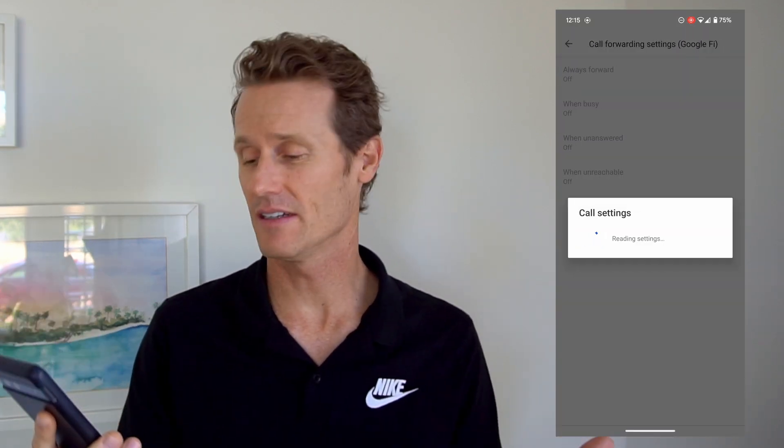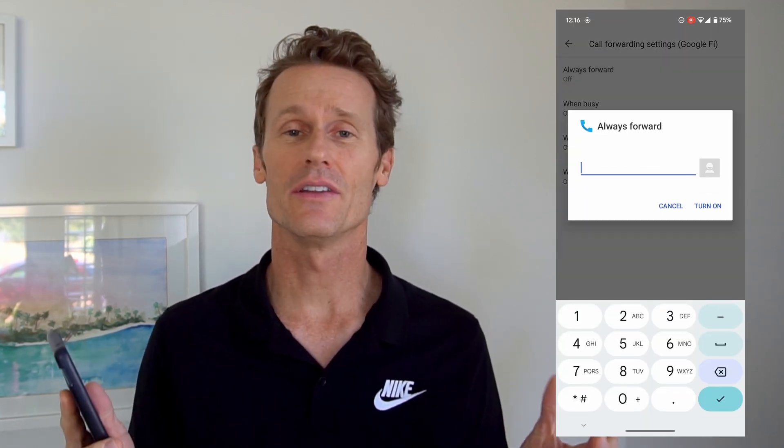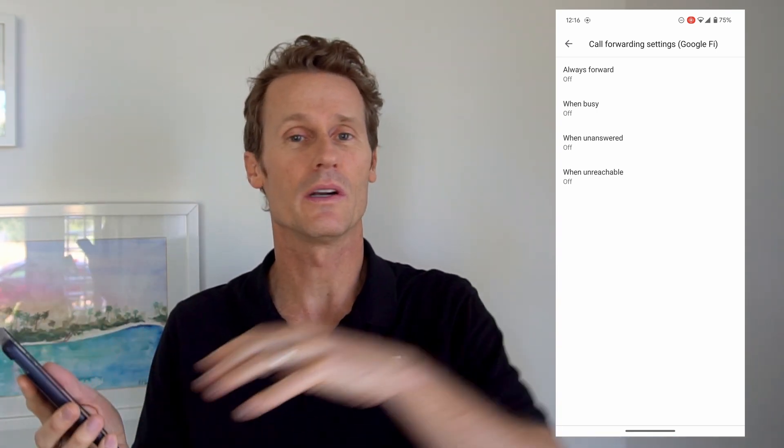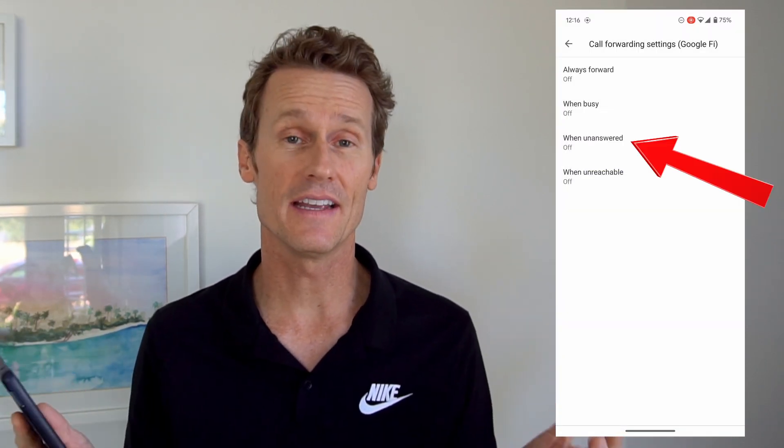You click on that and then go down to call forwarding. It takes quite a bit of time — on my phone it took like 15 seconds or something. You'll go in there and you'll see a few options. There's one that says 'Always Forward,' so anytime someone dials your number it'll always forward to another number — useful if you have multiple phones or want it to go to a friend's phone. There's also 'When Busy,' 'When Unanswered,' and 'When Unreachable.'